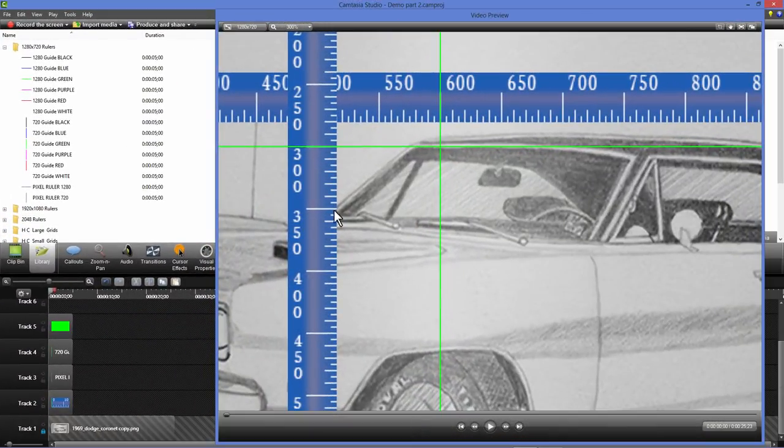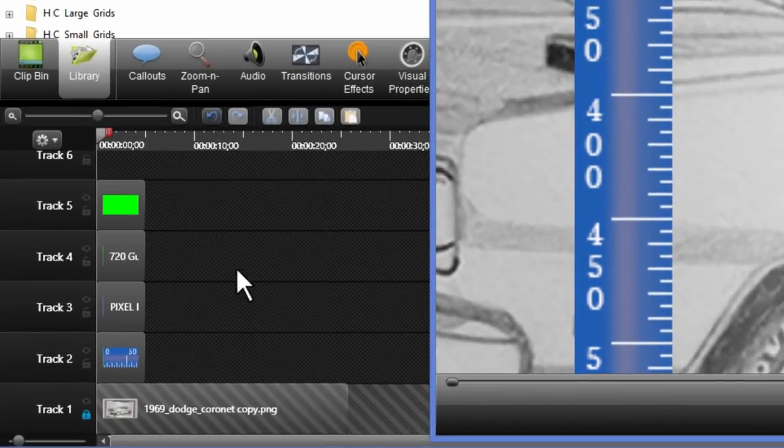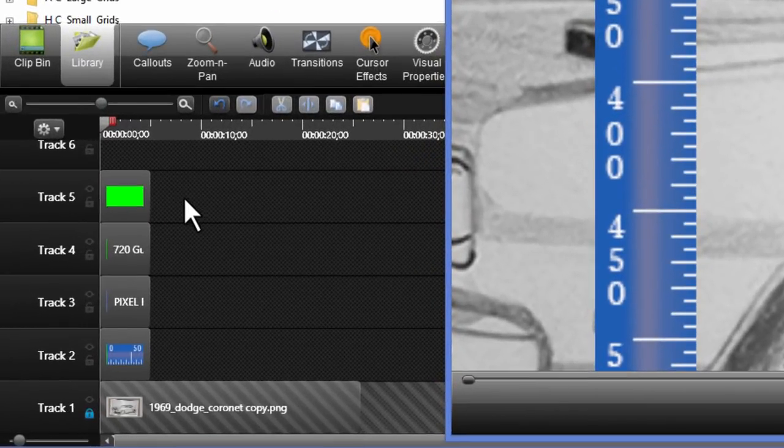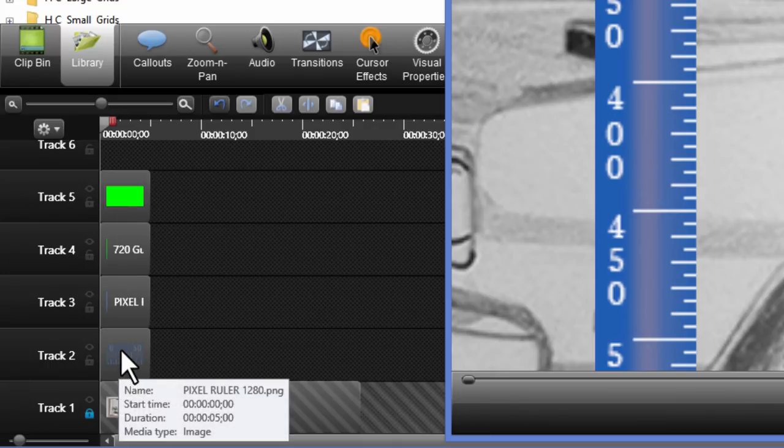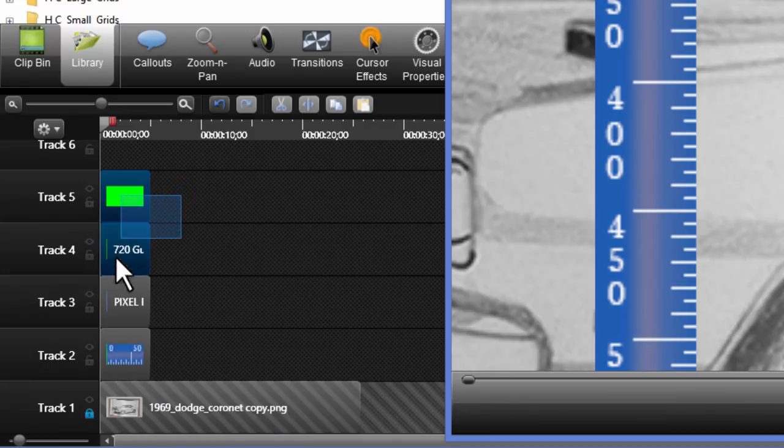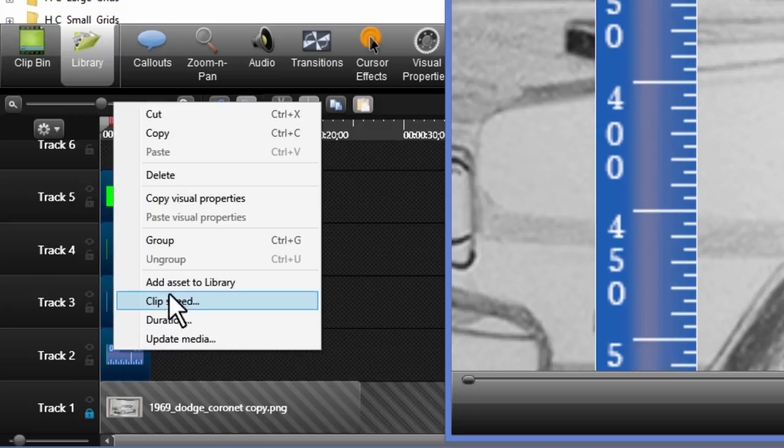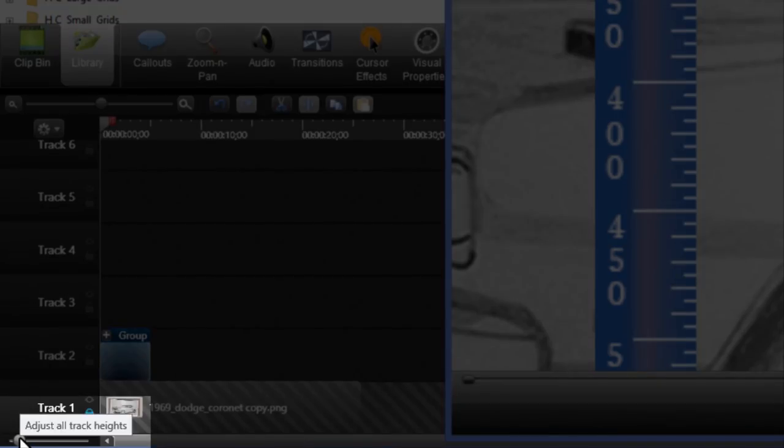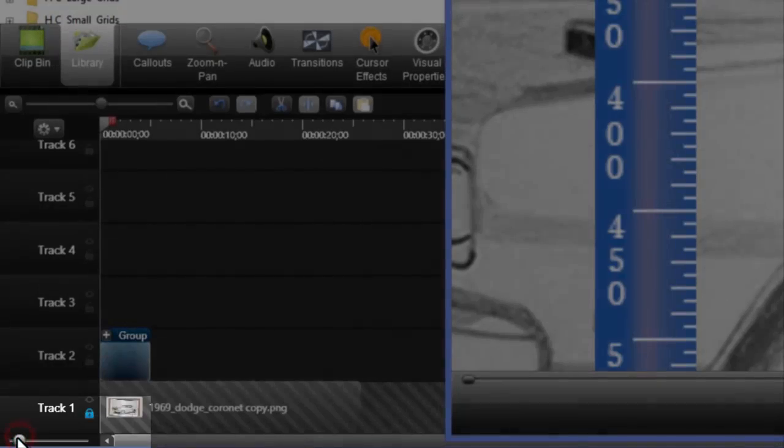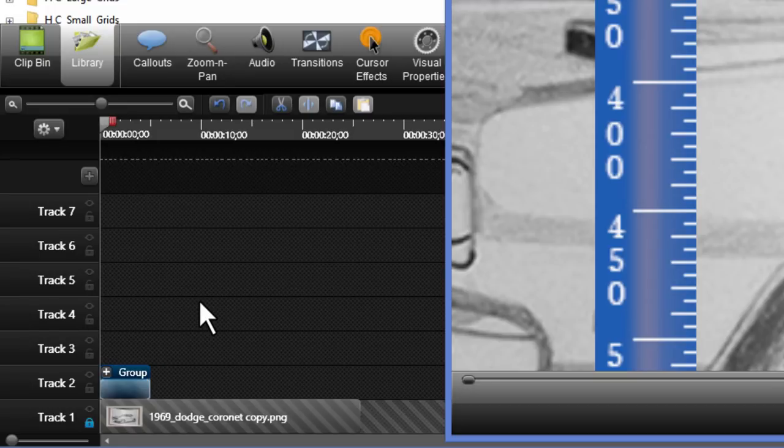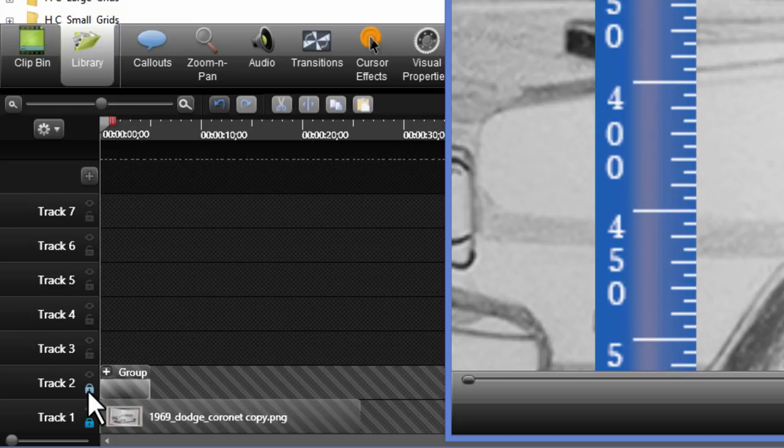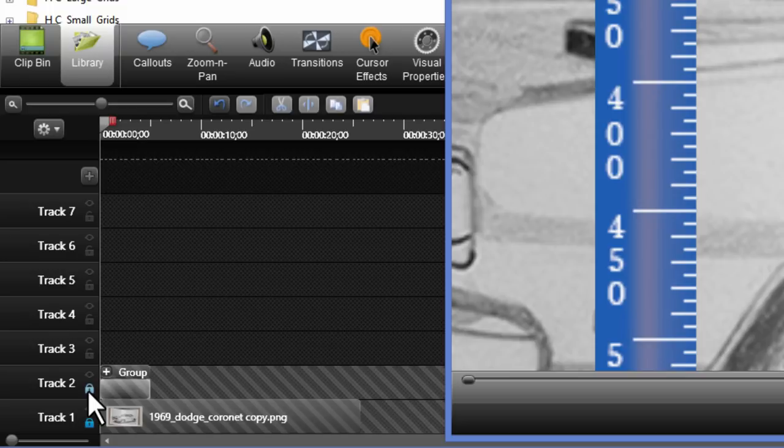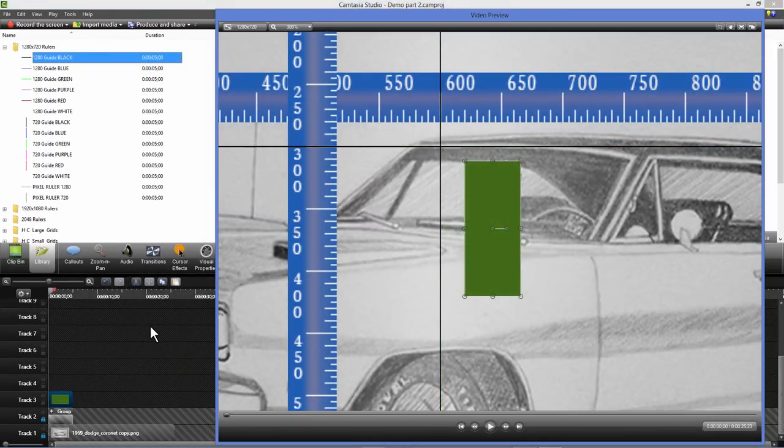So I've placed my vertical guide at 600 pixels and I've placed my horizontal guide at 300 pixels. Now what I'm going to do is come down here to my timeline. Because all of these items take up room in your timeline, I'm going to go ahead and group them to free up timeline space. You can also shrink down the height of your tracks quite a bit and gain some space that way as well. And I'm also going to go ahead and lock this track so I don't accidentally move around any of my guides or rulers.